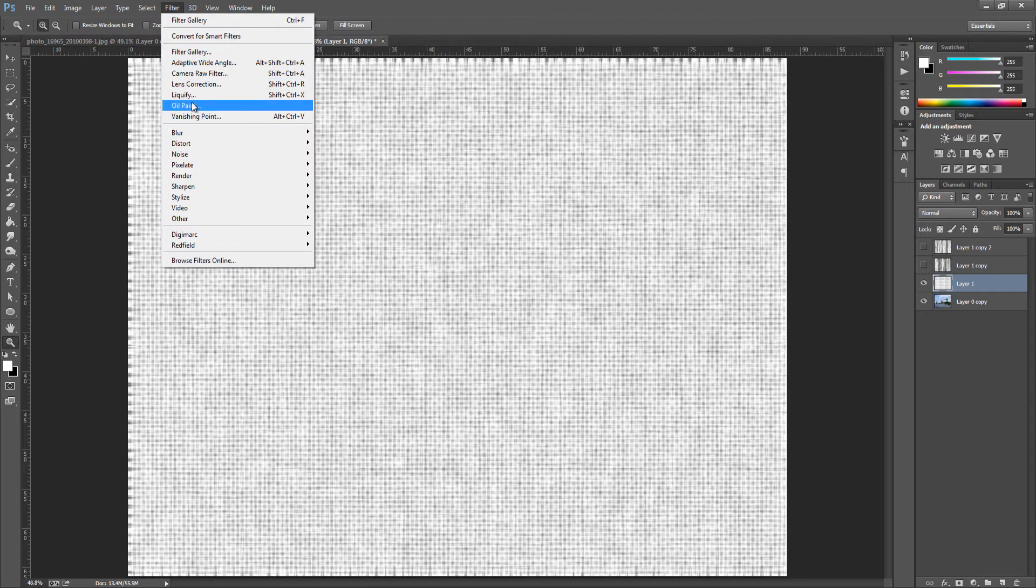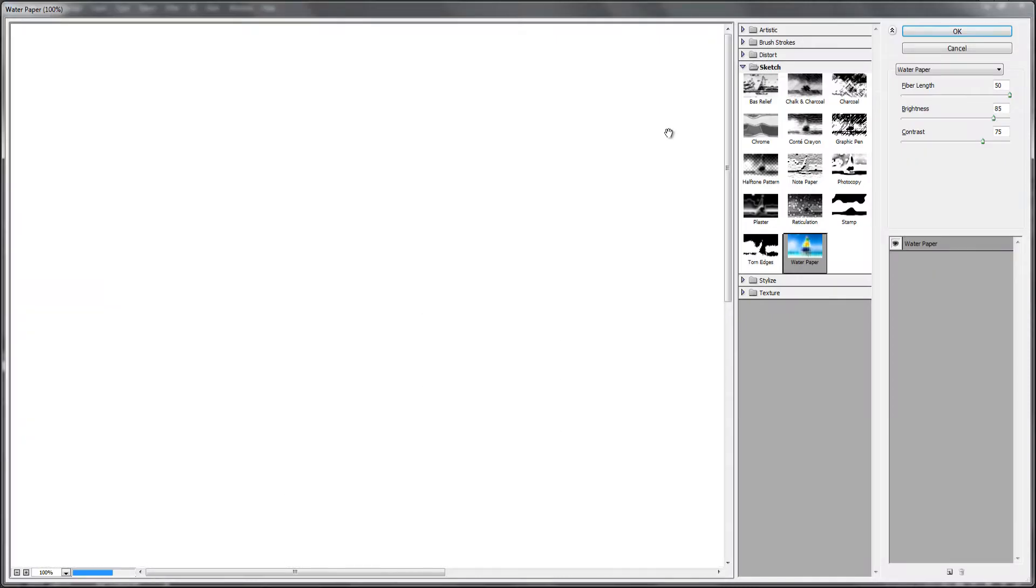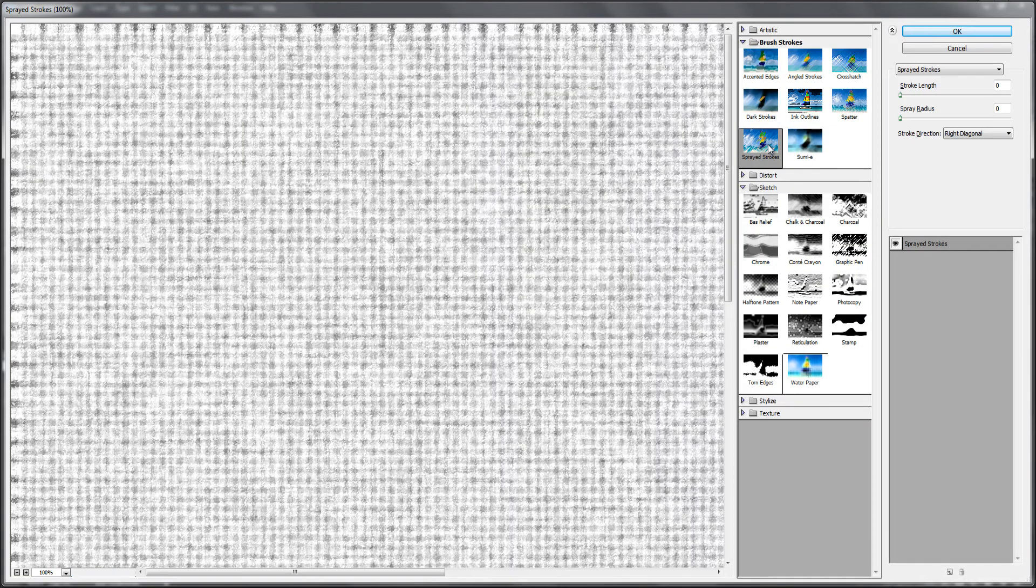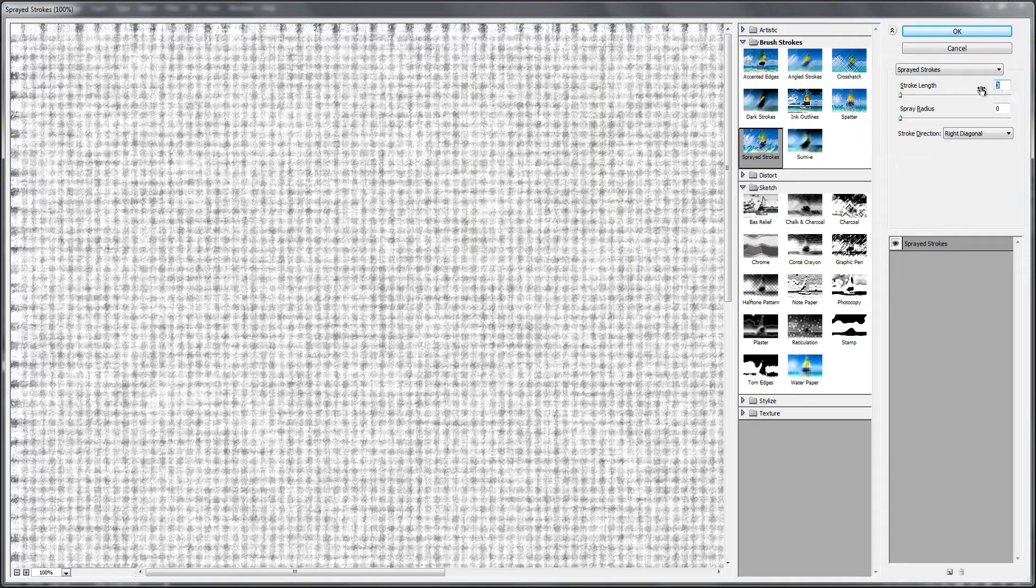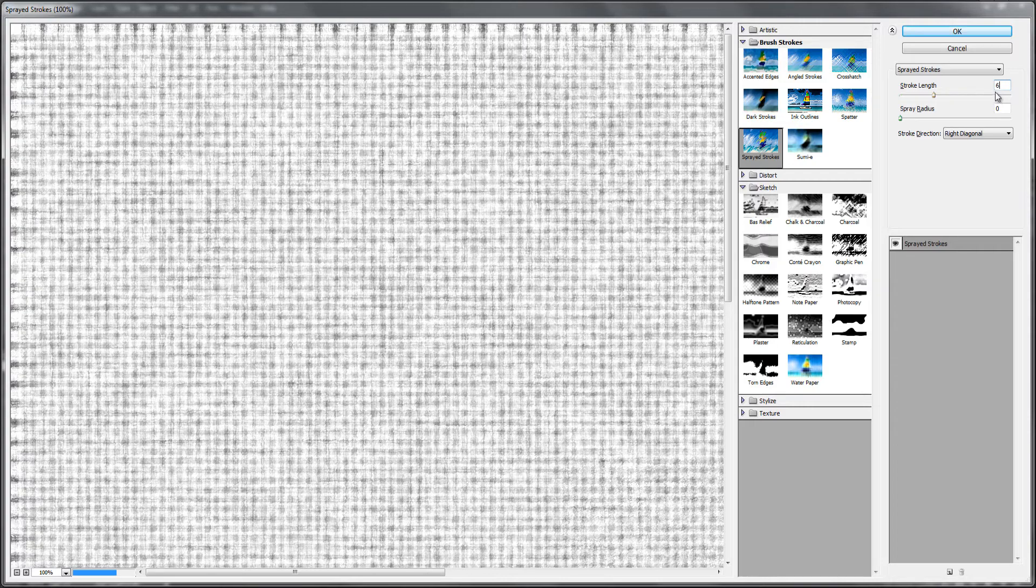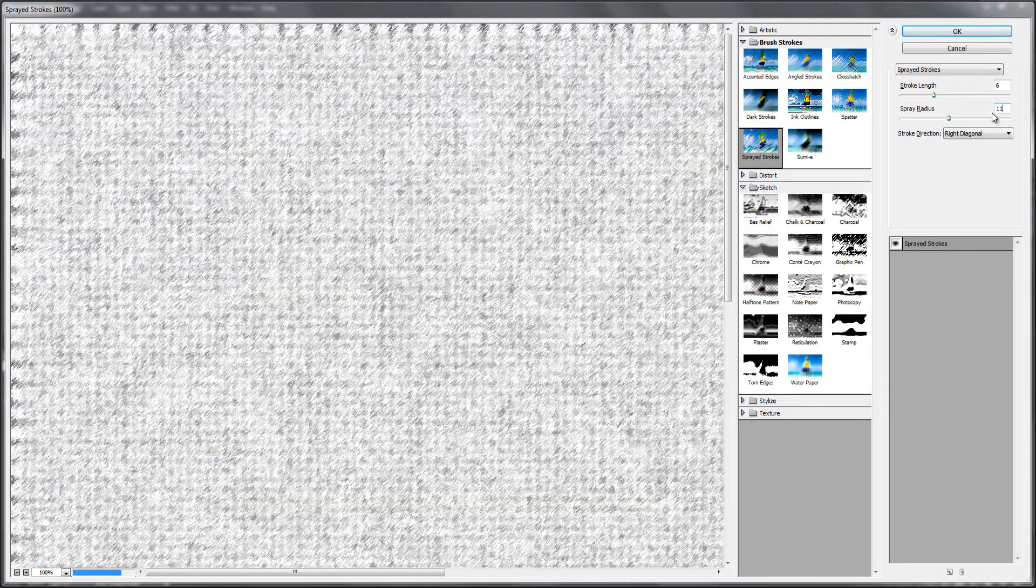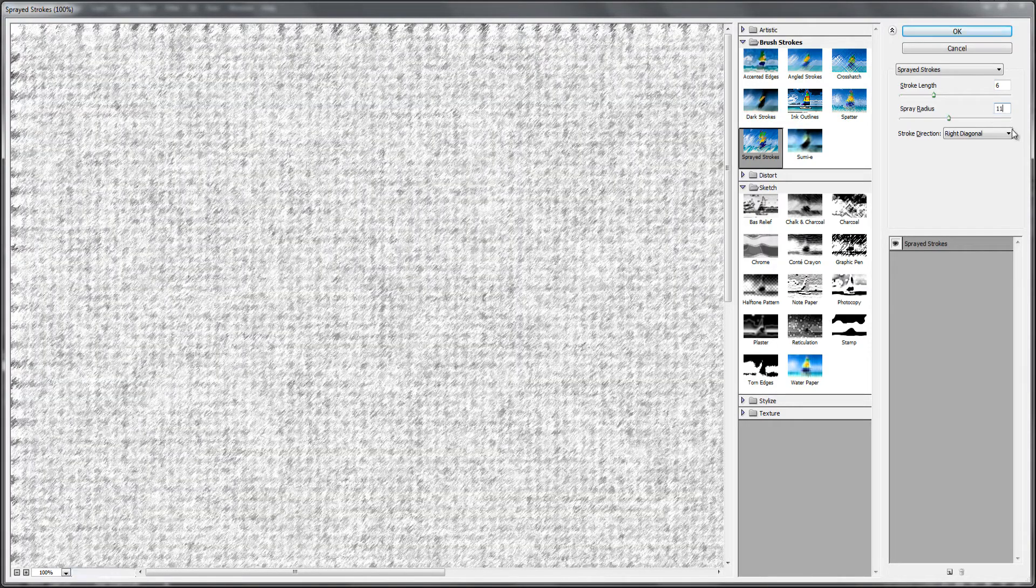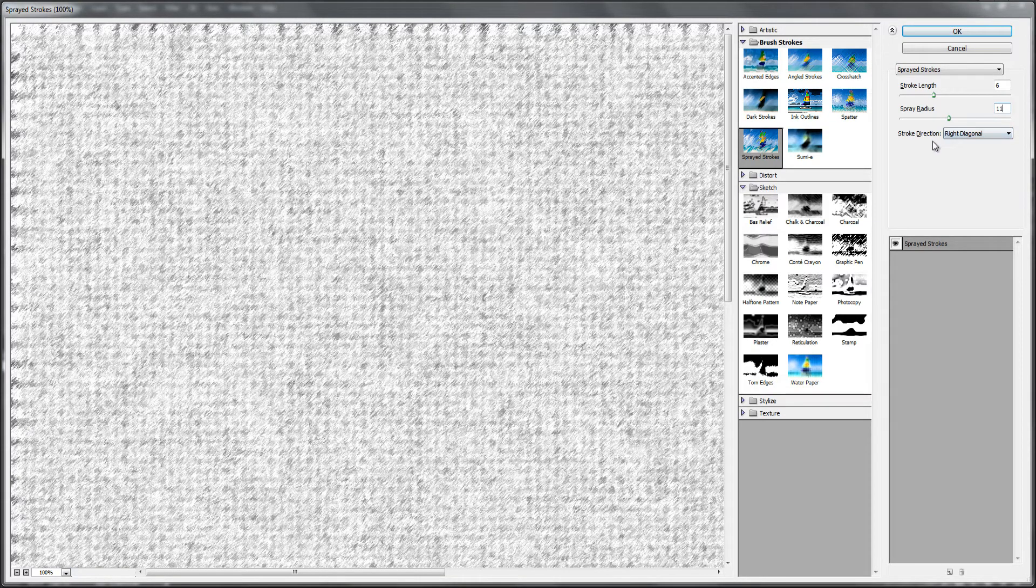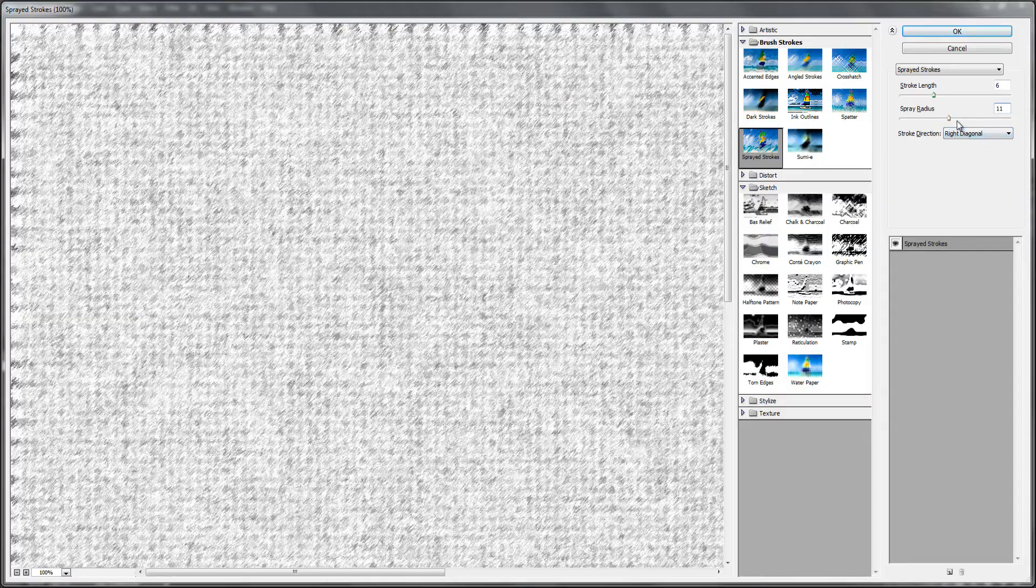Go back up to Filter, we're going to Filter Gallery, and we're going to go to Brush Strokes now and go to Sprayed Strokes. For this one what we want is we want to go and put 6 for stroke length and 11 for spray radius. We want to keep with stroke direction right diagonal depending on your picture. I'm going to keep with this because it works really well.